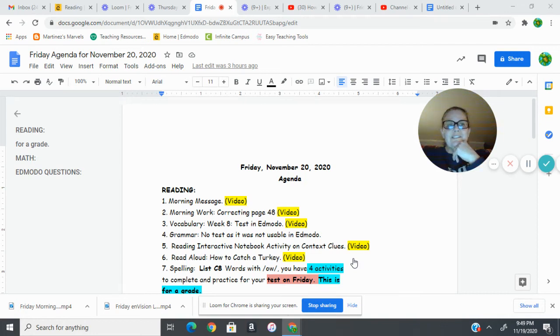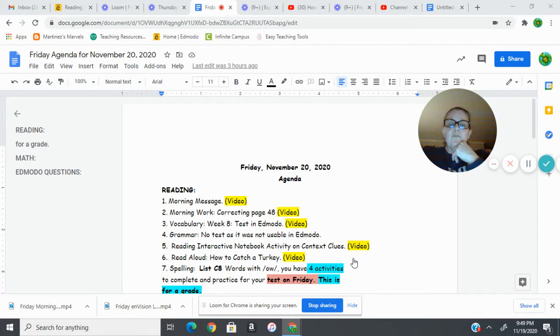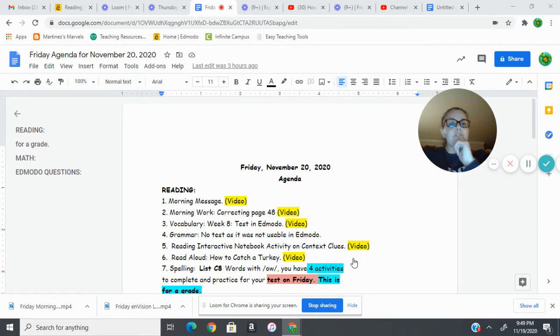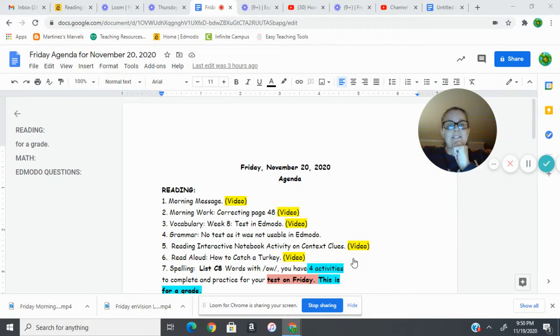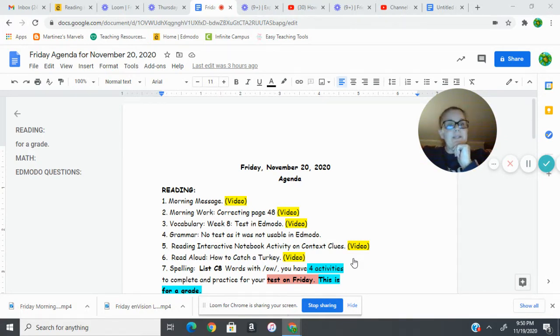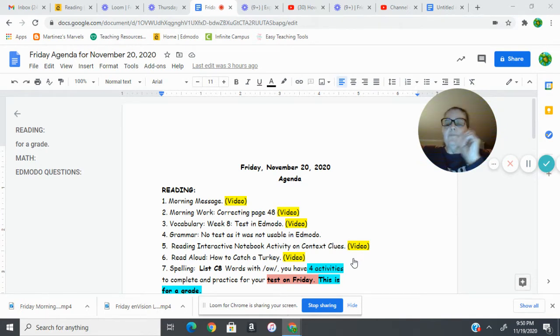Hi boys and girls, it's Friday November 20th. I am redoing our agenda for today after I worked on some tests today that didn't quite work out the way I had hoped, so I'm going to redo it now so I can send it to you.